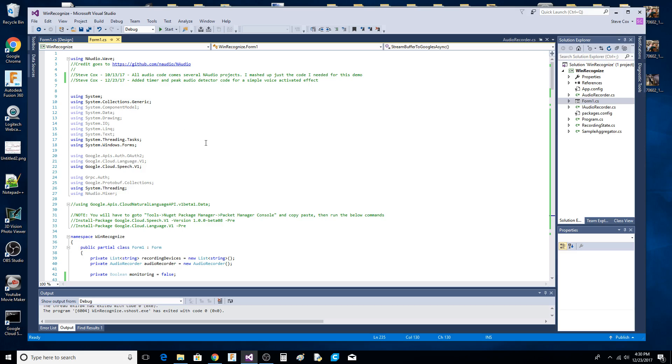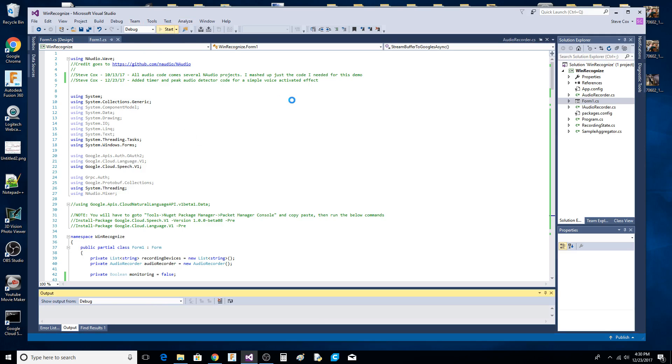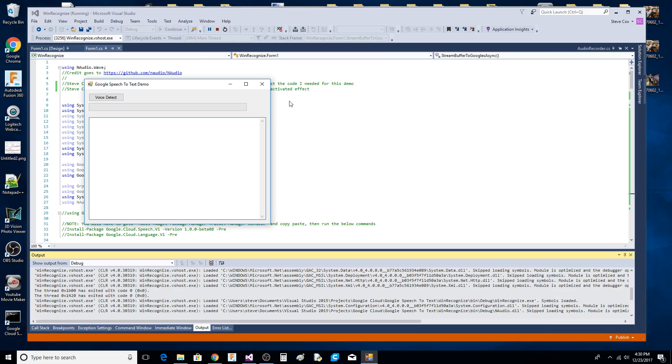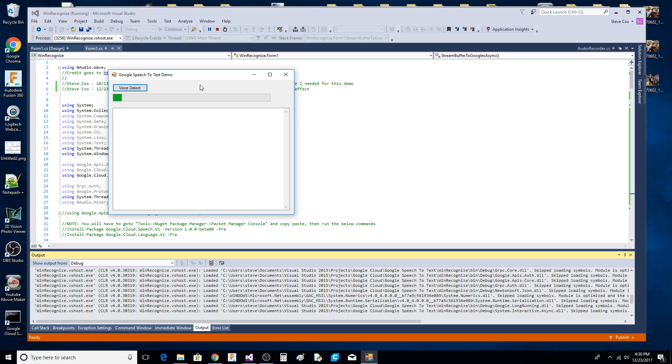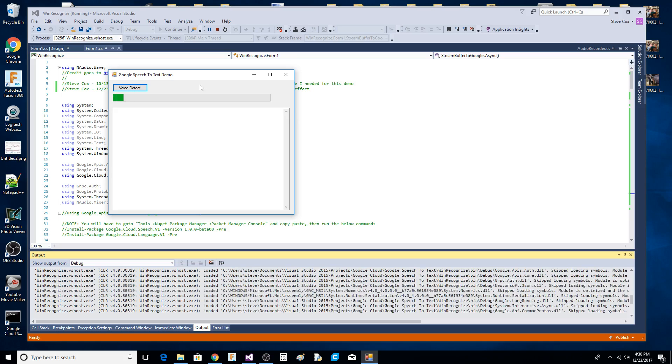I'm going to run the app. You'll see something like this - we turn on the voice detection and you see a progress bar.